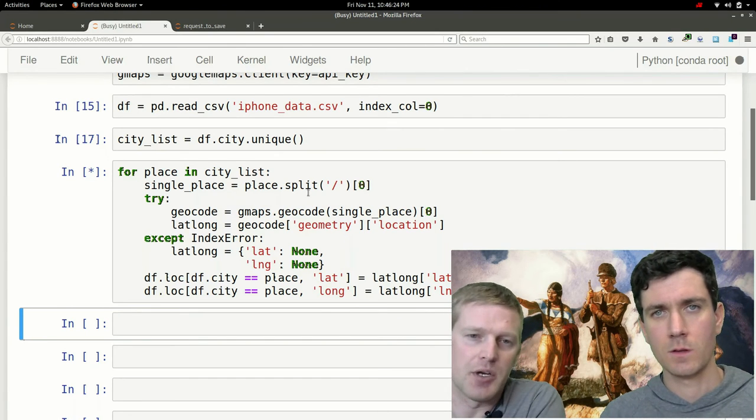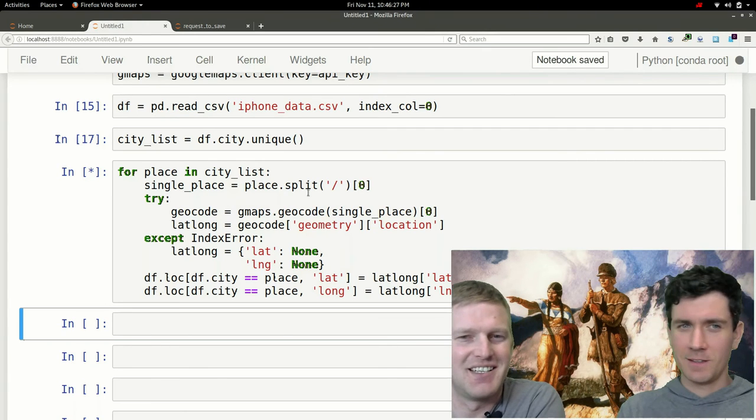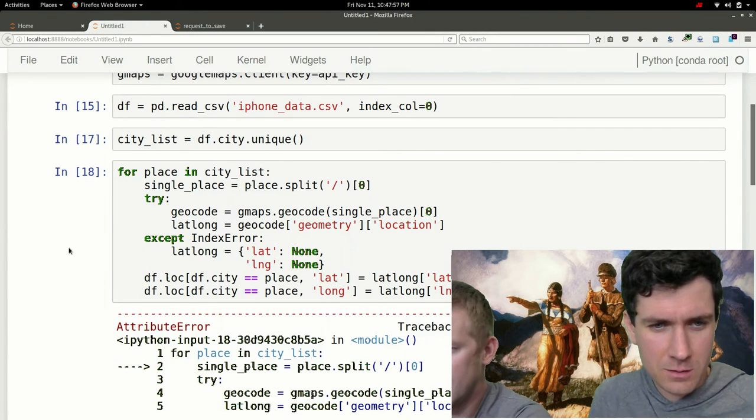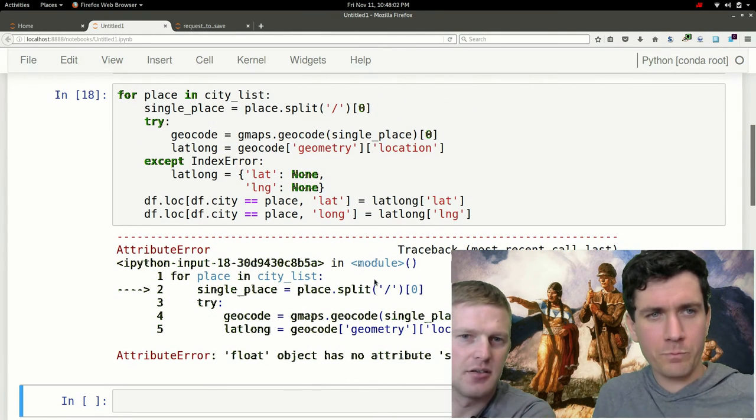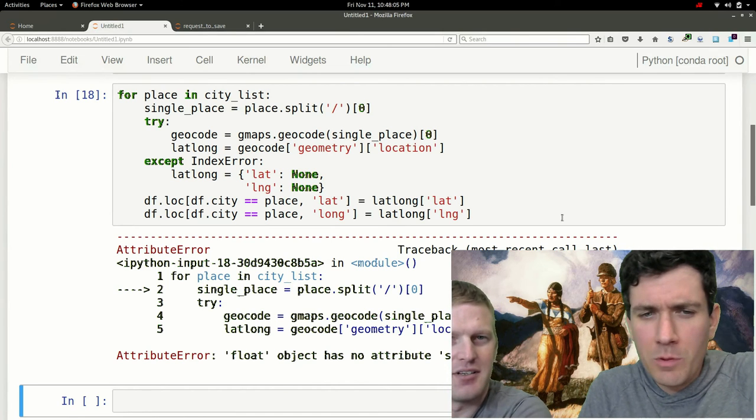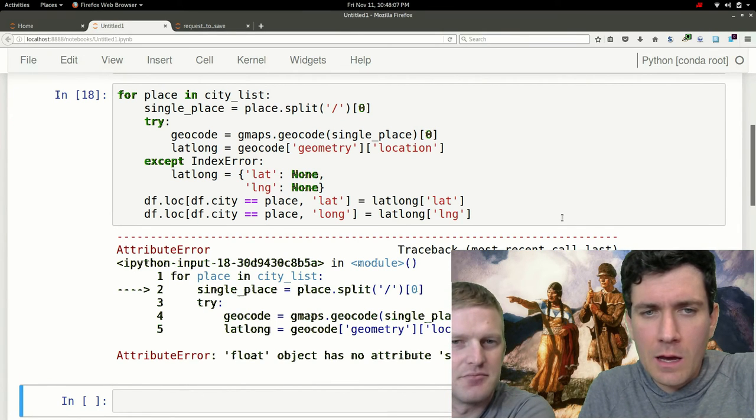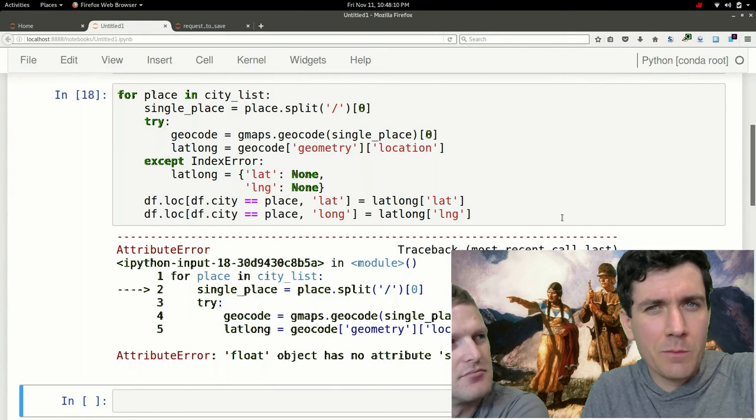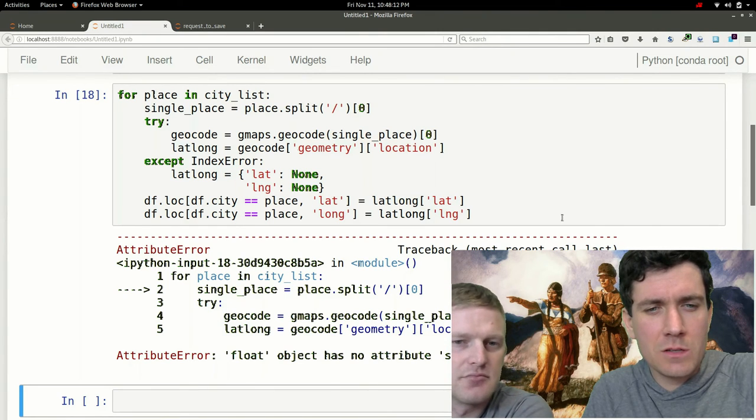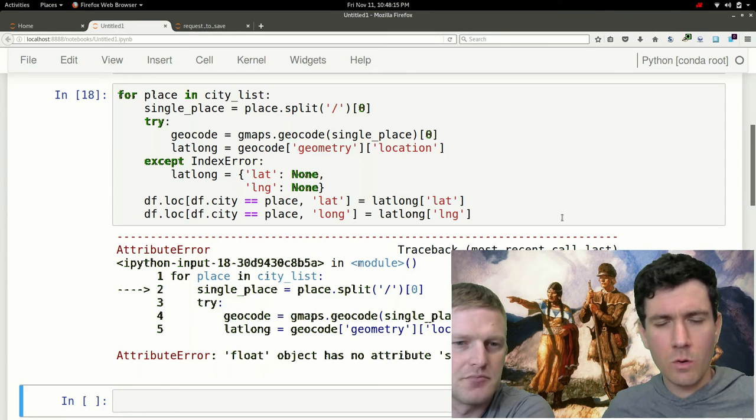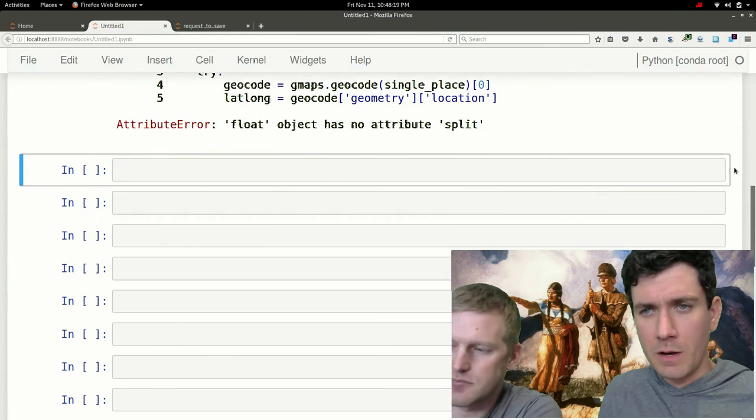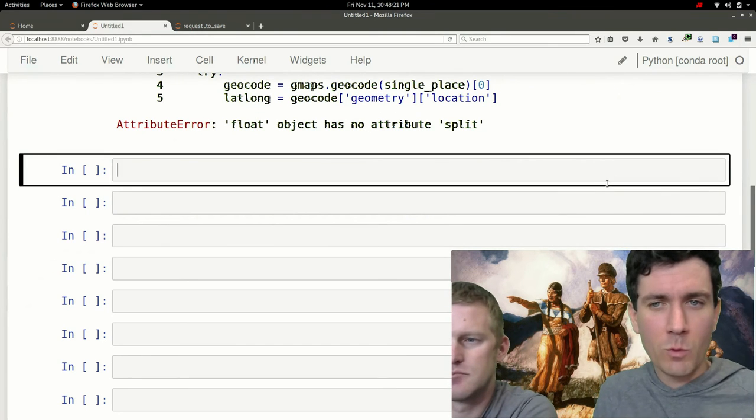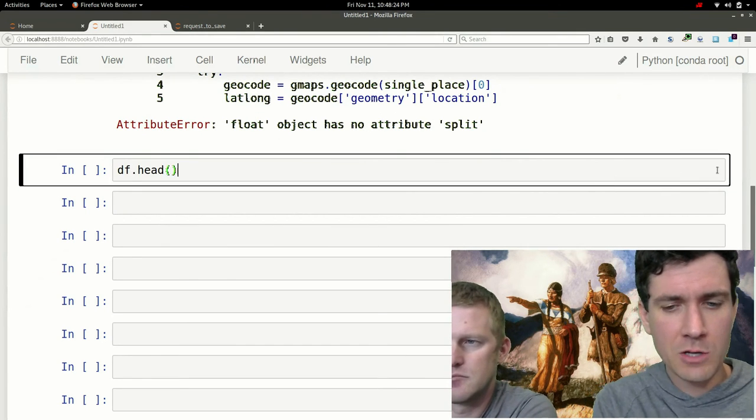Oh shoot, it's okay. So we did get a little bit of an attribute error. It's okay. The last item in our list of cities is not a number, it's not a string, so it just had an error. But for the actual cities in our data frame, we now have some information.